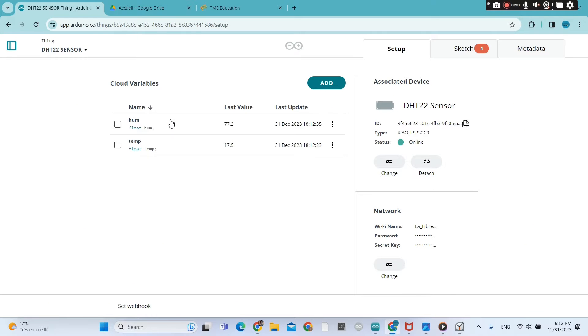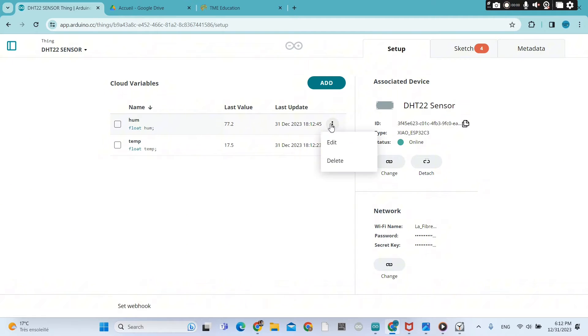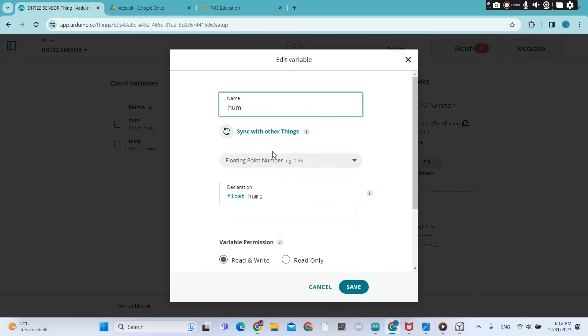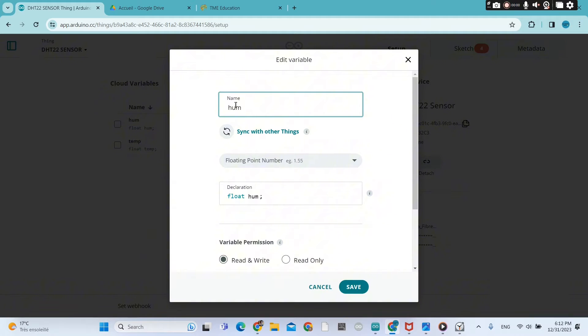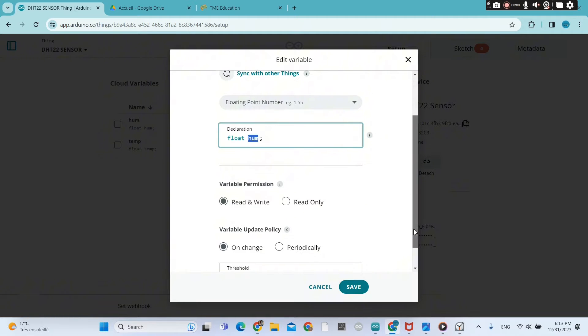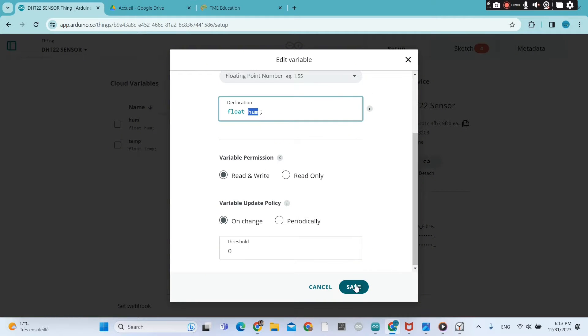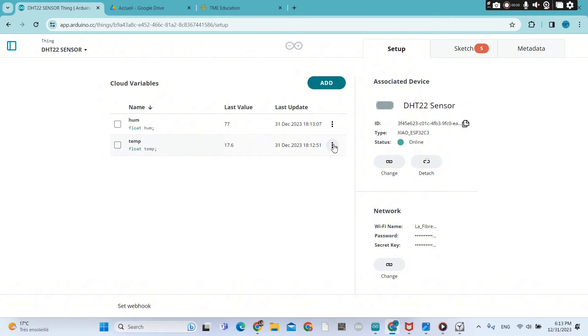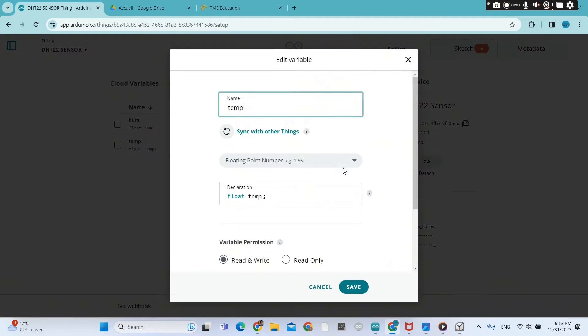That's the thing that I created, DHT22 sensor, and I click on it so we can see what we might find. That's my variables, two variables I have created. The first one is the humidity. It's a floating point number and the name is HUM, declaration float.